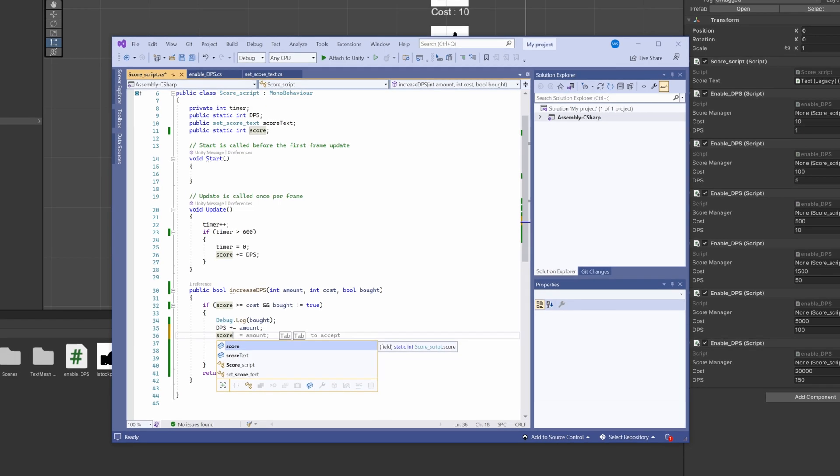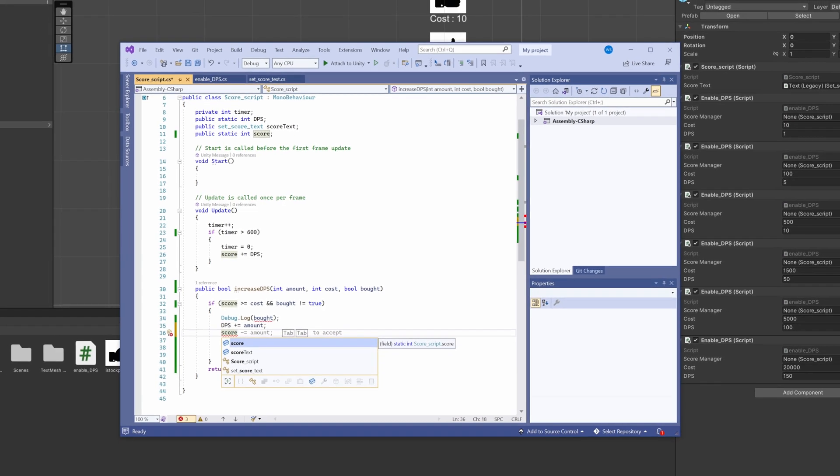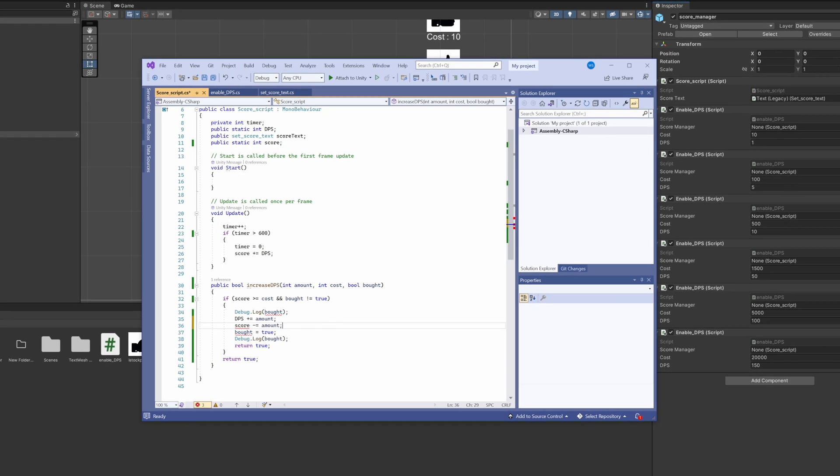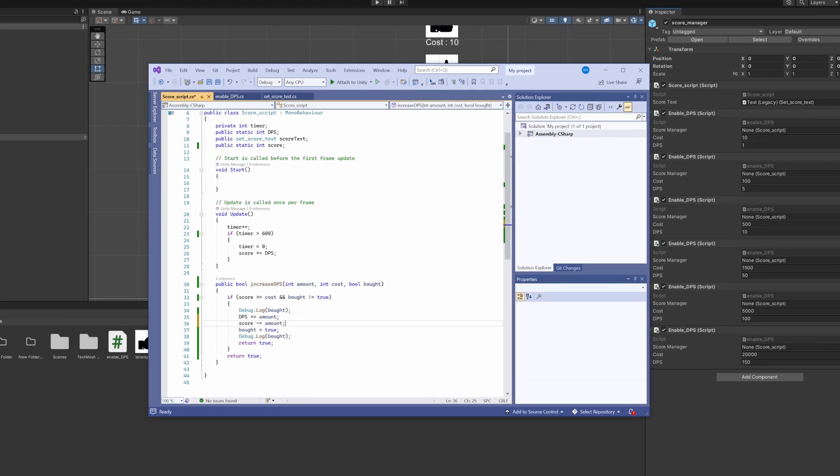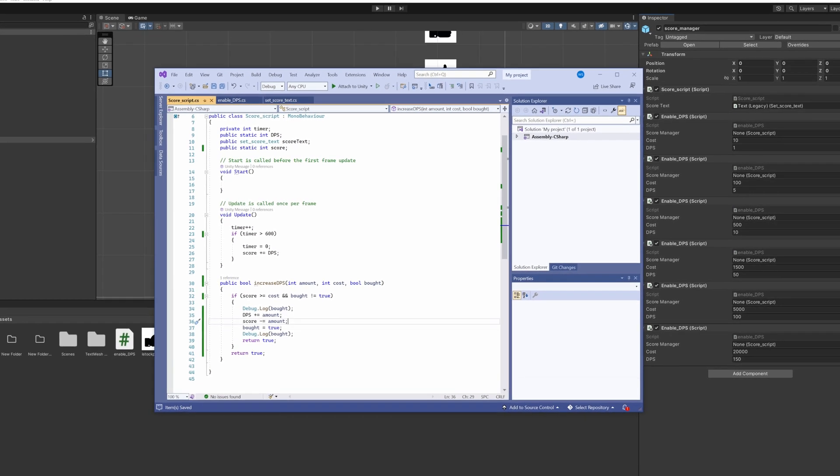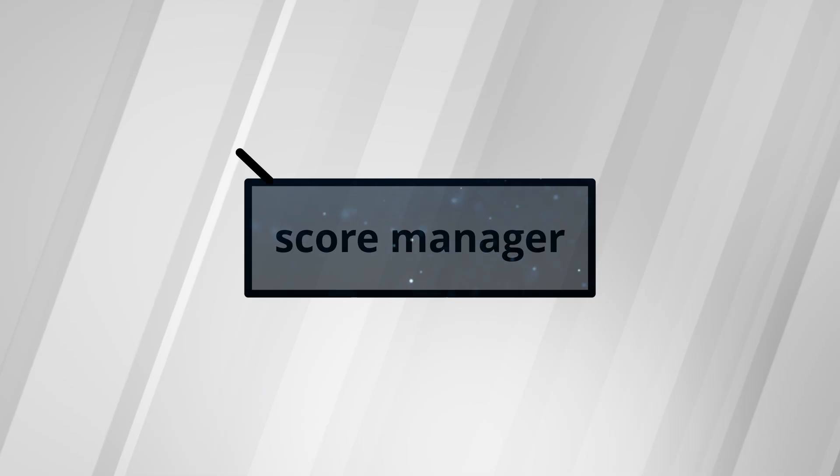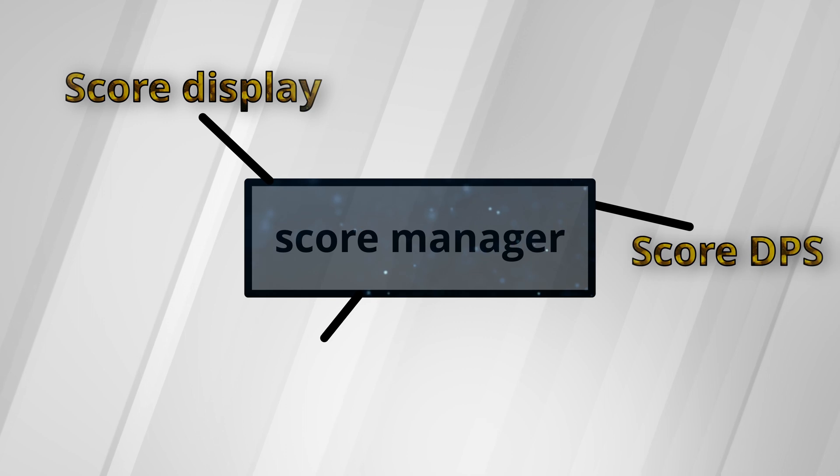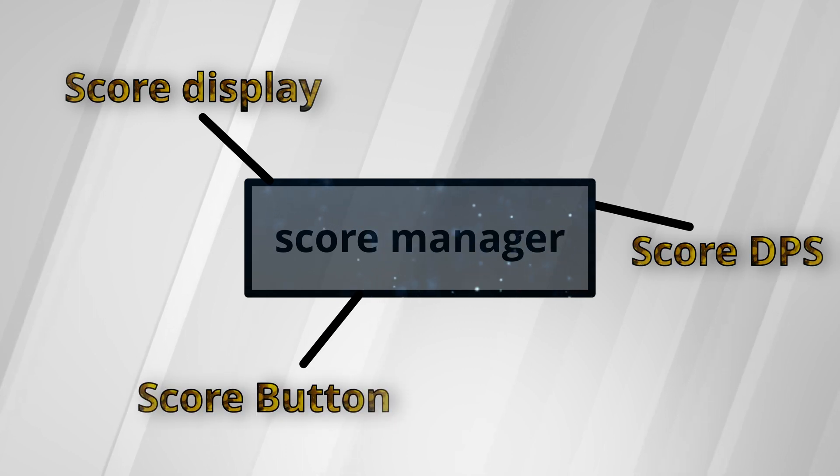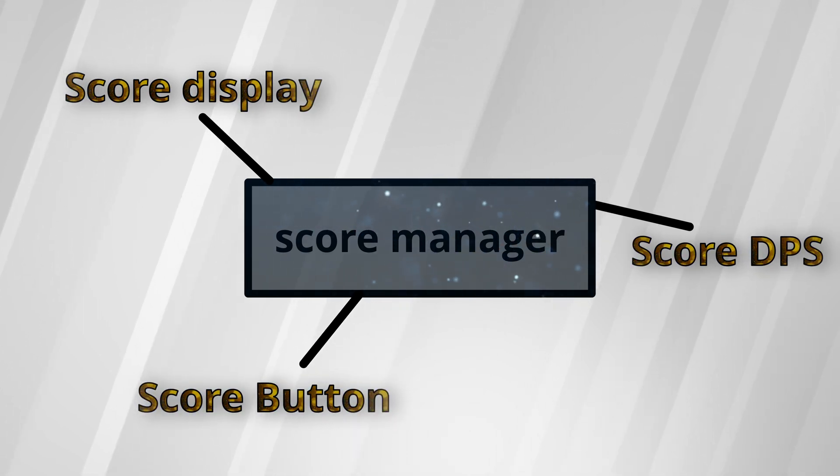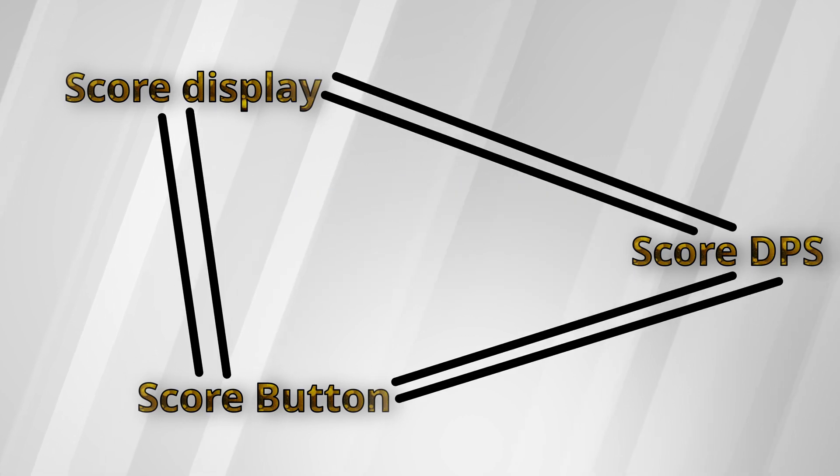Figuring out how to use the same script on multiple objects threw me for a bit of a loop at first, but before too long, everything just made sense. I moved all of the score related code to a score manager object that all the game objects could easily reference, instead of having them all directly talk to each other.